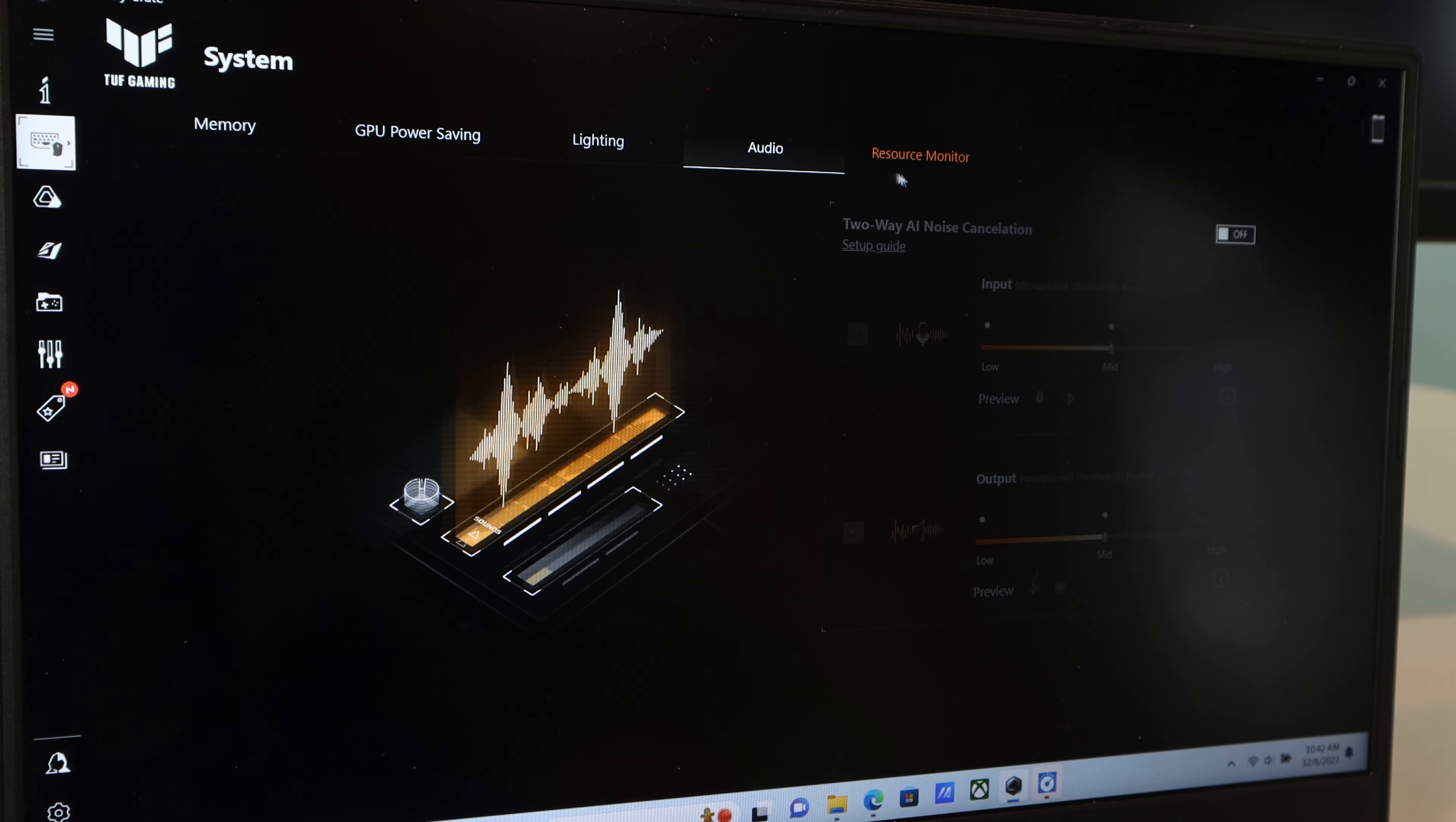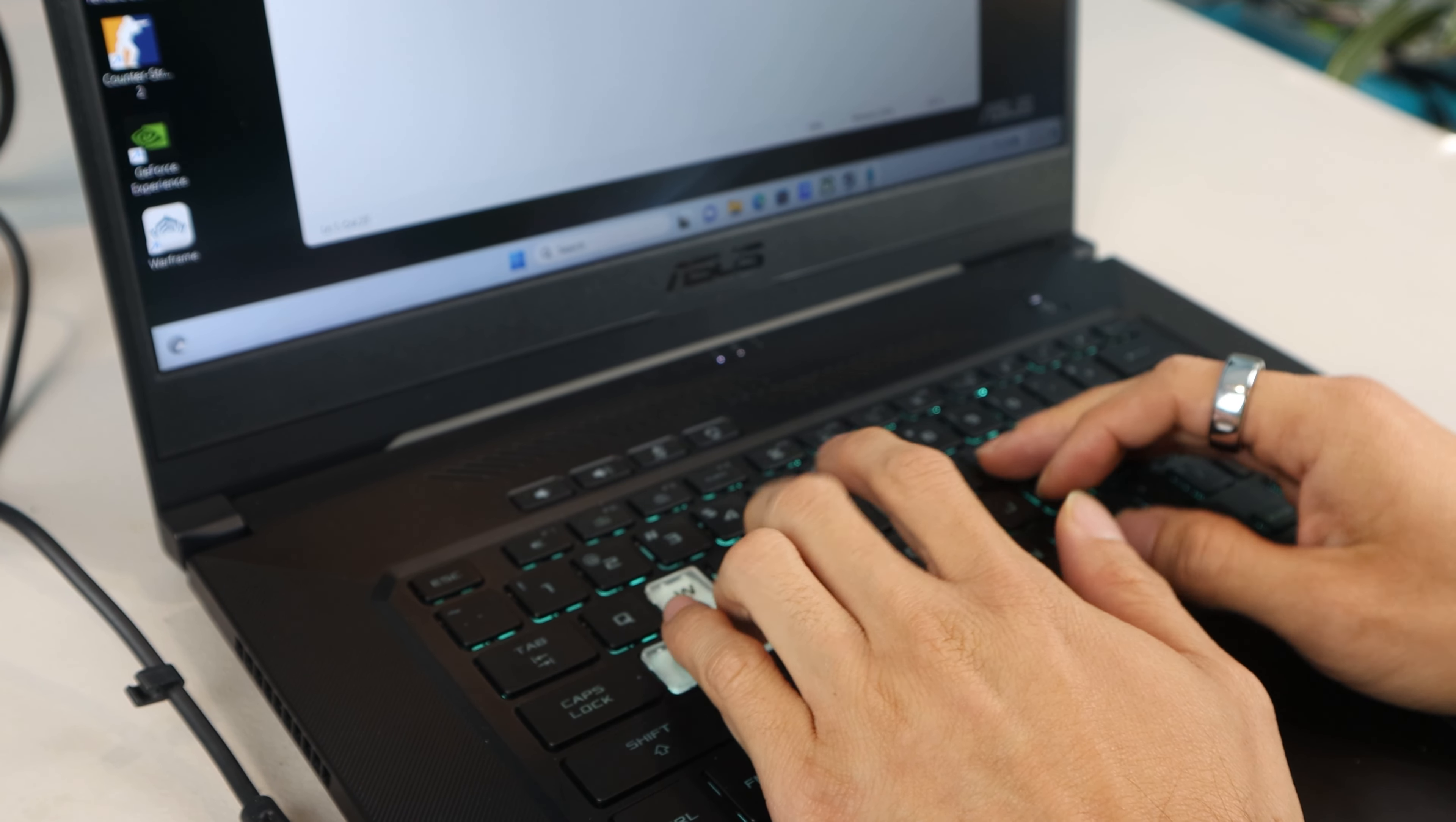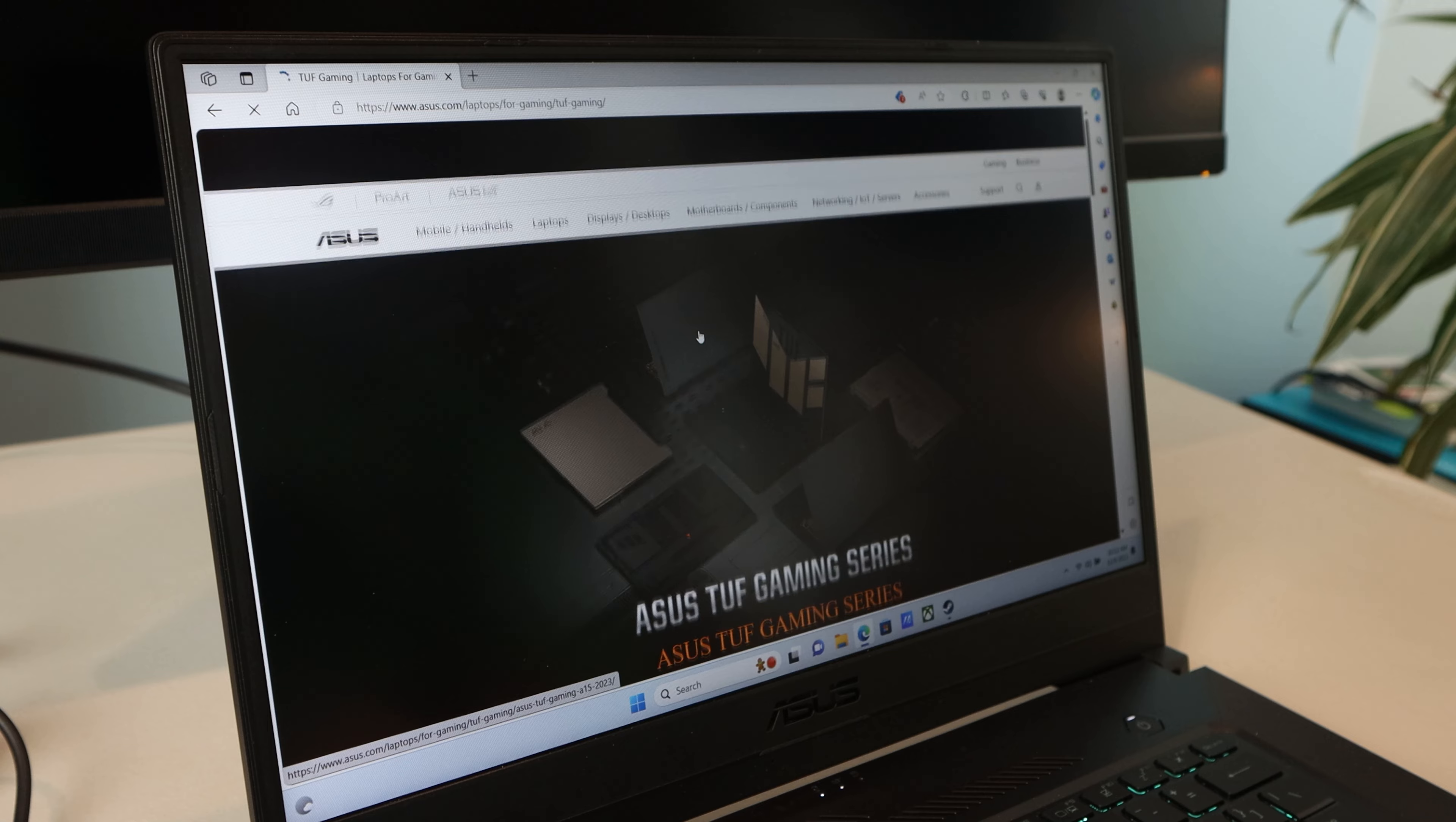When using the combo headphone jack, you can connect a headset with a mic and enable two-way AI noise cancellation in the Armoury Crate app for clear, noise-free chat and in-game audio. Also, when typing on the keyboard, the keys are fairly quiet and have good tactile feedback and responsiveness.